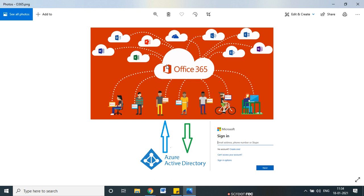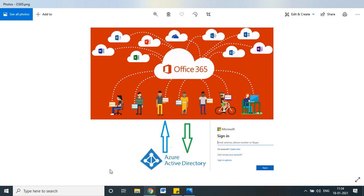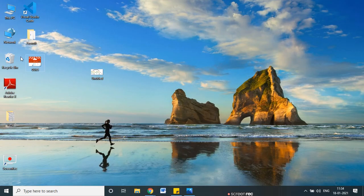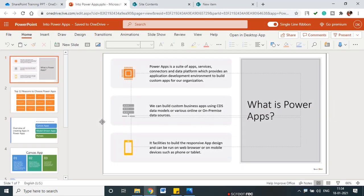Power Apps is used for the development perspective — we can say it is for developing custom things. We can create our own app as per our requirement, a custom app, with the help of the Power Apps tool. In Power Apps, there are different things we'll see one by one in the introduction.